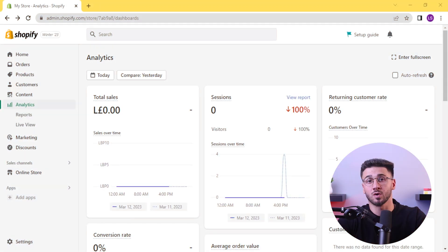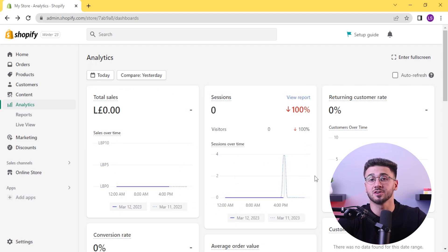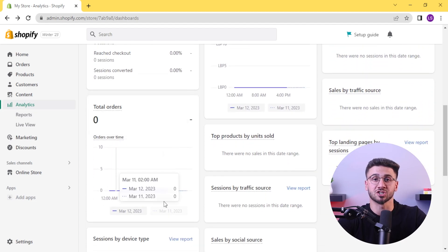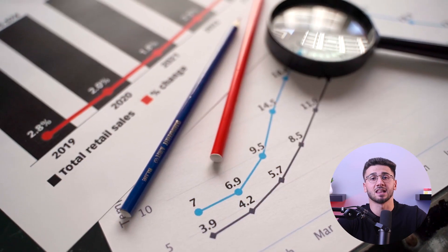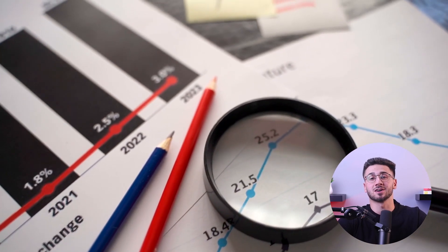As your online store grows, it's important to analyze your data and make informed decisions. Shopify provides you with valuable insights into sales reports, customer behavior, and conversion rates. Make sure to regularly review these analytics to identify trends, optimize marketing strategies, and refine your product offerings. Overall, by defining your niche, setting up your store, curating high-quality products, implementing effective marketing strategies, and analyzing data to make informed decisions, you can turn your idea into the best online store.